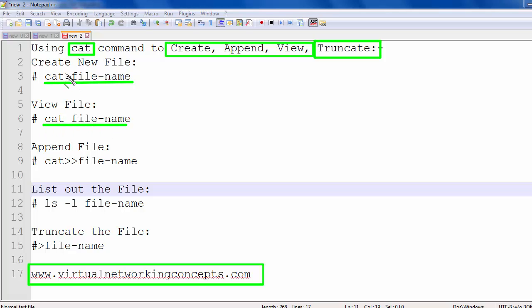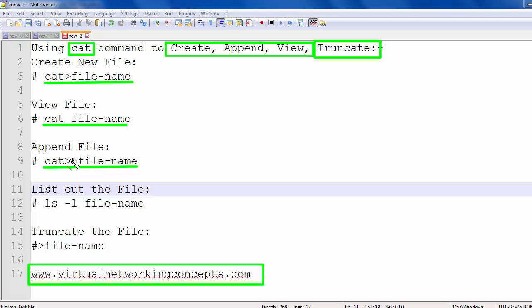This command is used for creating the file using the greater-than symbol. Then we want to open the text file using cat space double-greater-than symbol space file name. Then we want to verify the file attributes using the ls -l command to view the file attributes.